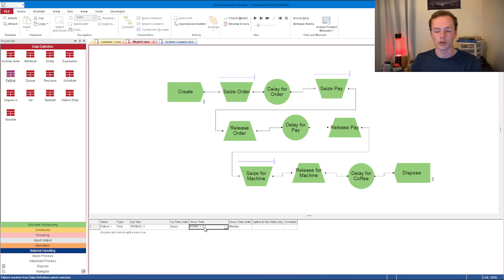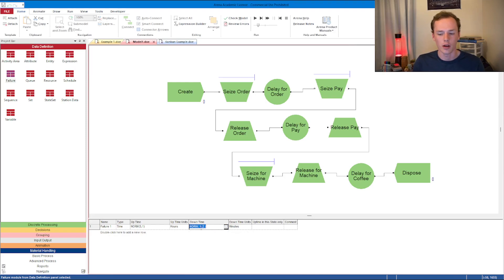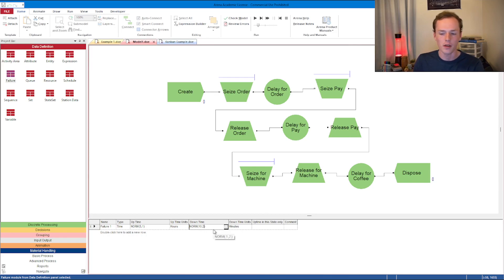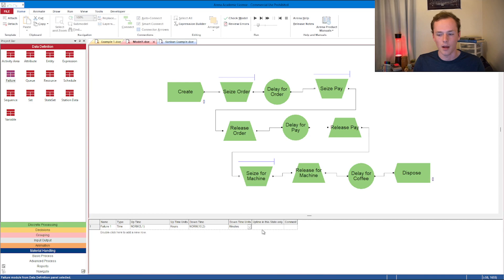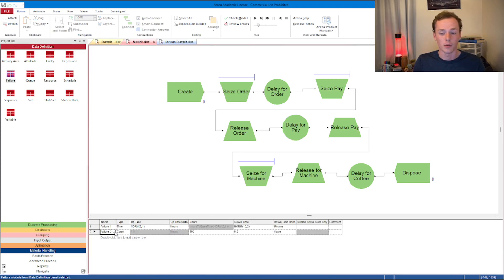The downtime, once this thing actually fails - let's say it's a normal distribution, and it's going to take 10 minutes on average to fix this thing, and has a standard deviation of two minutes. That seems pretty appropriate. It's a much shorter fixing time. There's a few things like uptime in this state only, but you probably don't really need to. That's a time-based failure.